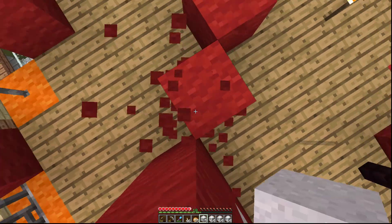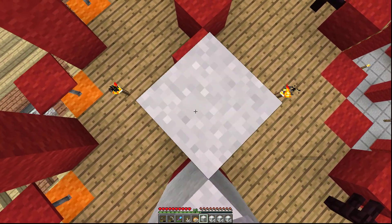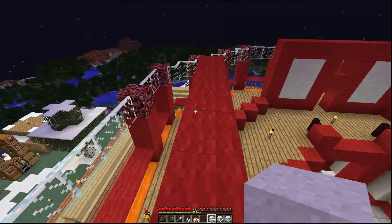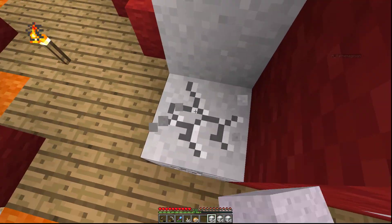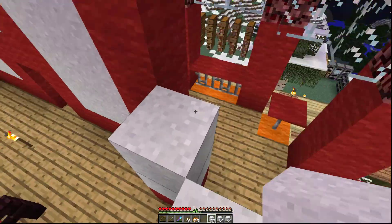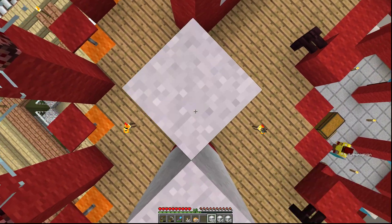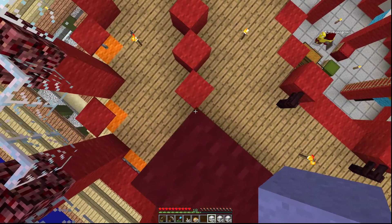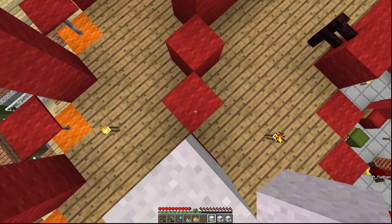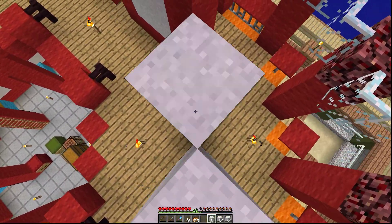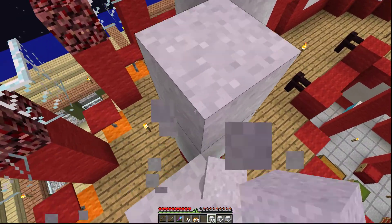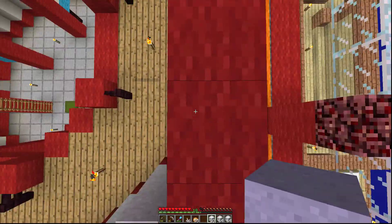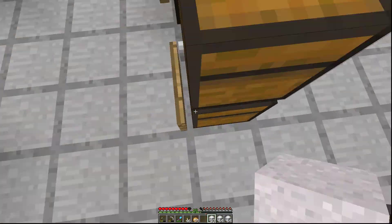Are cyan glass panes even a thing? They are! You can make cyan stained glass pane. Do you have to first stain the glass, or first make the pane? You stain the glass first, and then you turn six blocks into 16 panes. That would have been very useful at Notre Dame. But for this build, if we switch to a pane it would be offset and would not look as good. Blocks it is.